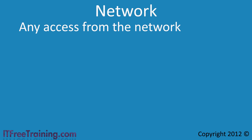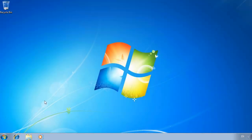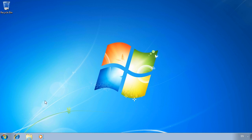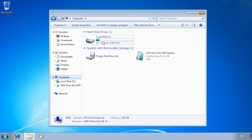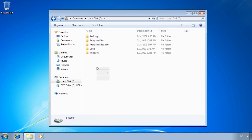I will now change to my Windows 7 computer to look at how to use special identities. In this demonstration I will create a folder that can only be accessed if the user is logged into the computer either locally or using remote desktop connection. If the files are attempted to be accessed over a network share, permission to the files will be denied. First I will open Windows Explorer from the quick launch bar. In the root directory of the C drive, I will create a folder called data.